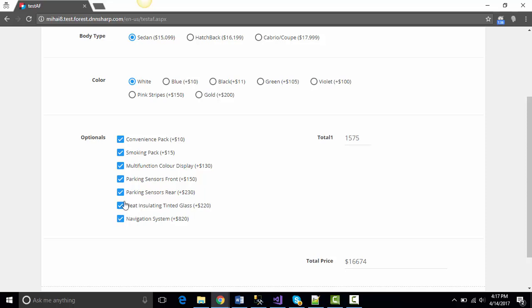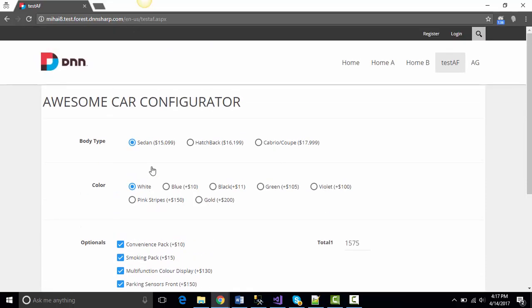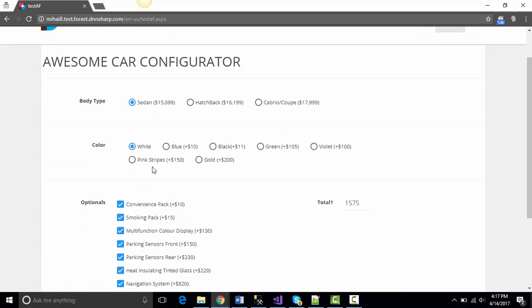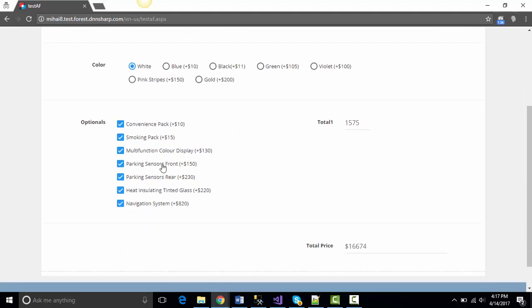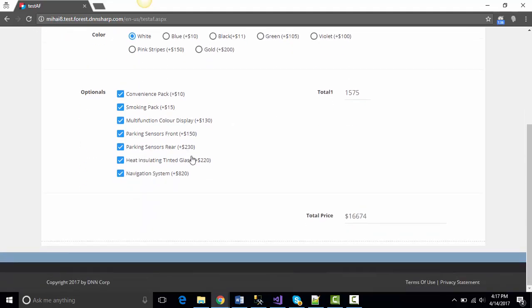That's pretty much it. Now we have a fully working car configurator with some amazing math happening here. Don't forget to subscribe to our channel for new videos and follow us on Twitter and on Facebook. Have a great day. Bye!